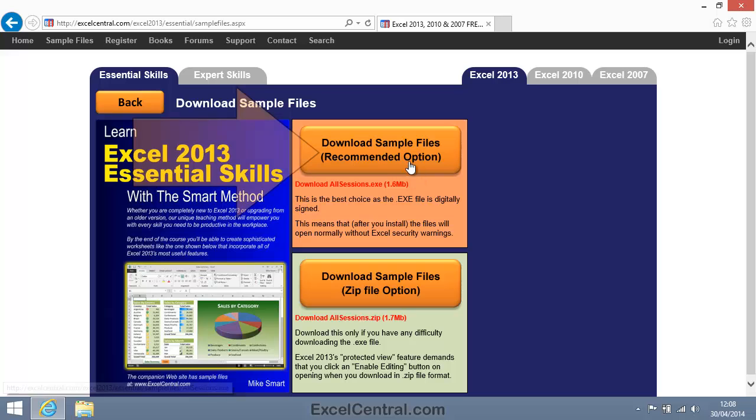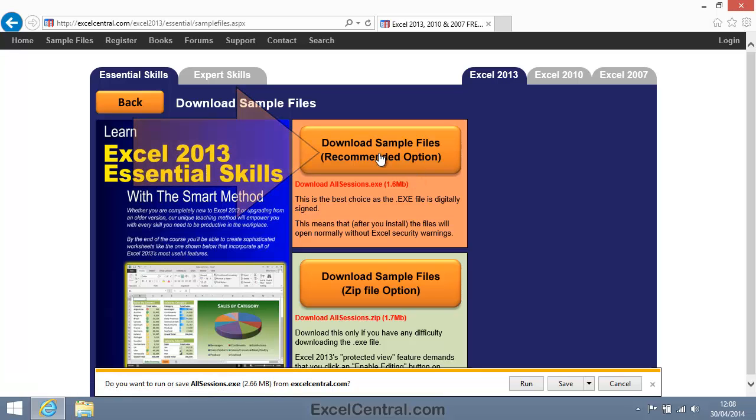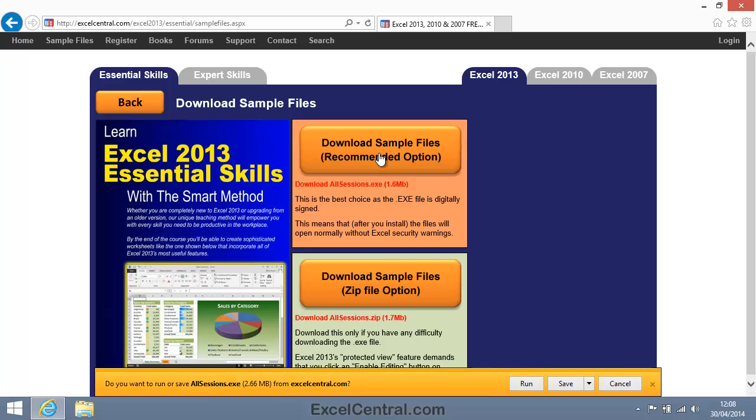So I'll choose the Recommended option. Because I'm using Internet Explorer, a bar pops up now asking if I want to run or save the file. If you're using a different browser, you might see a slightly different dialog.